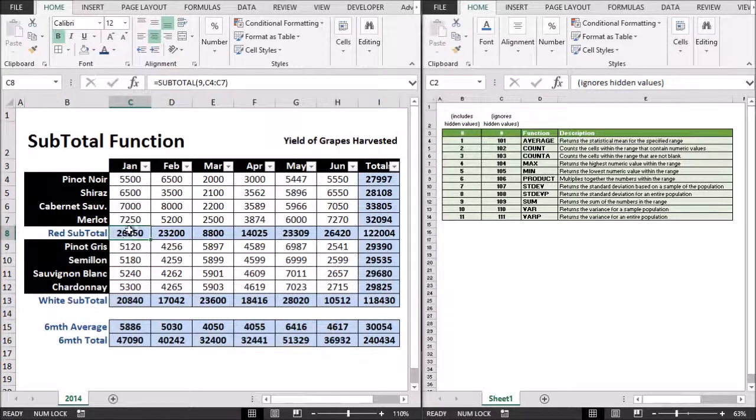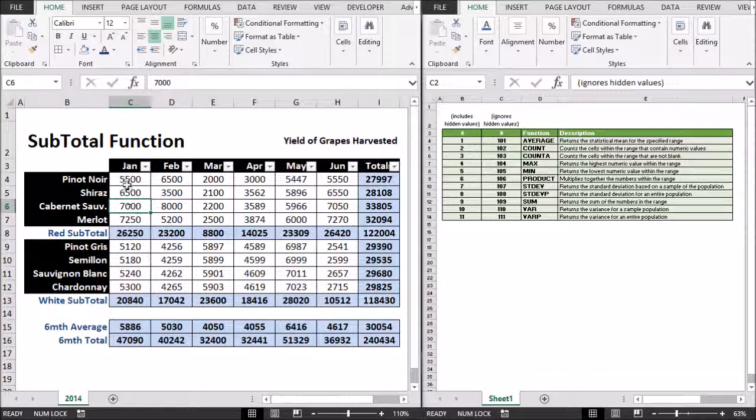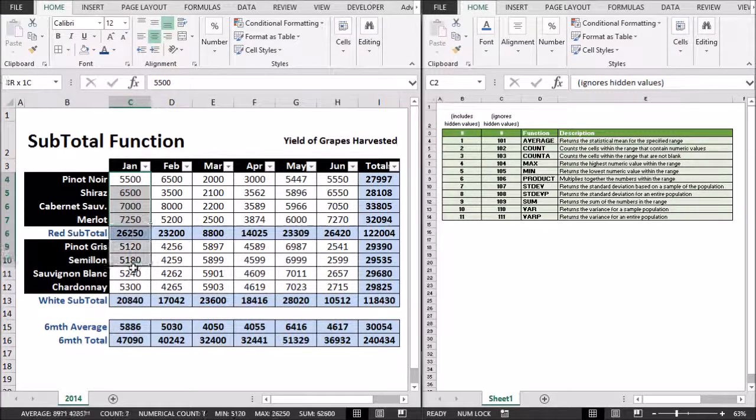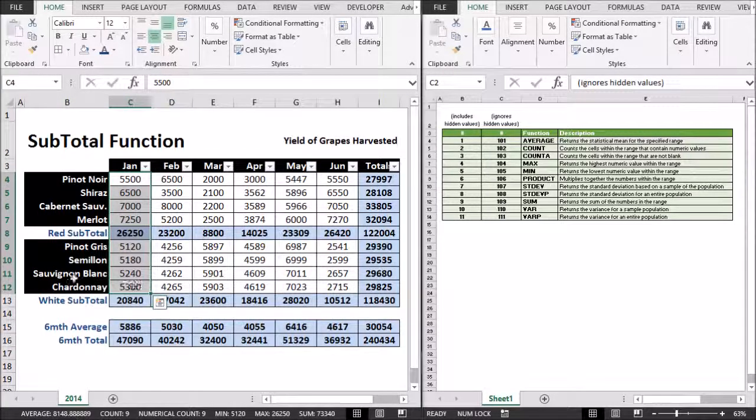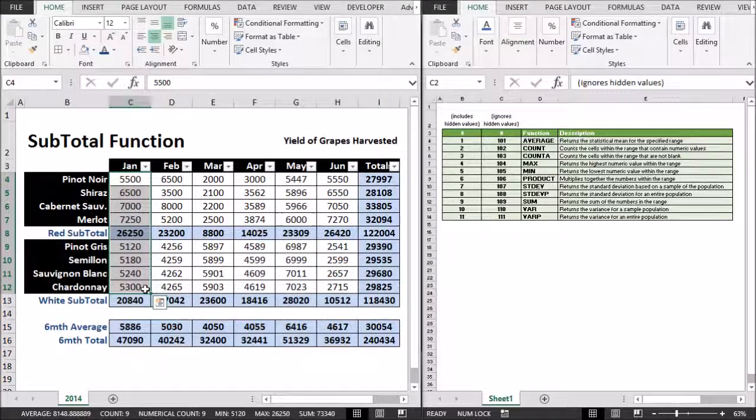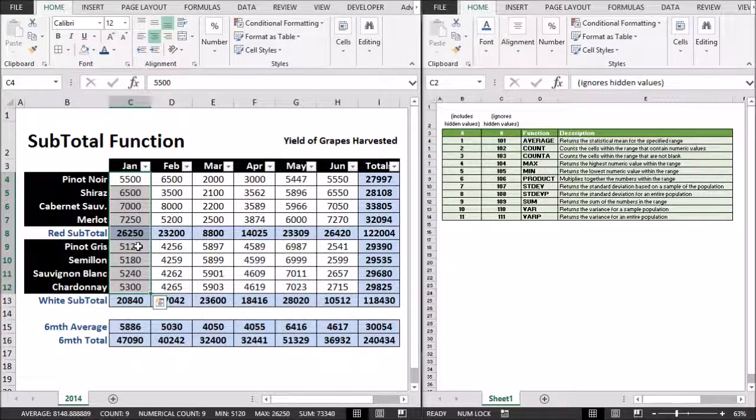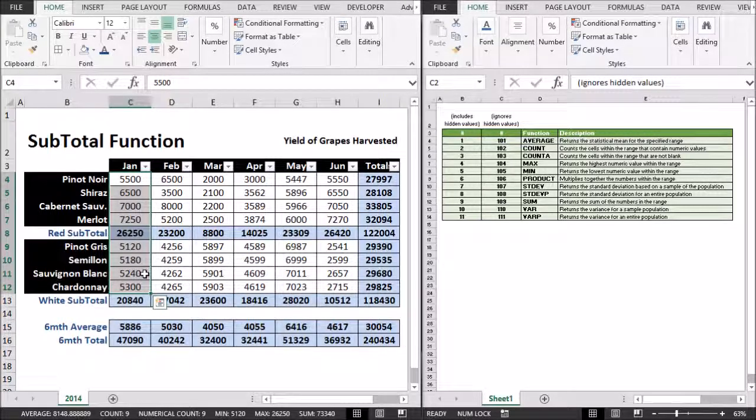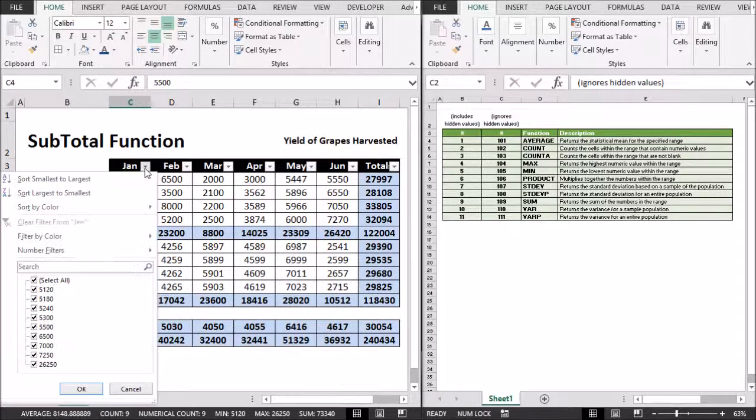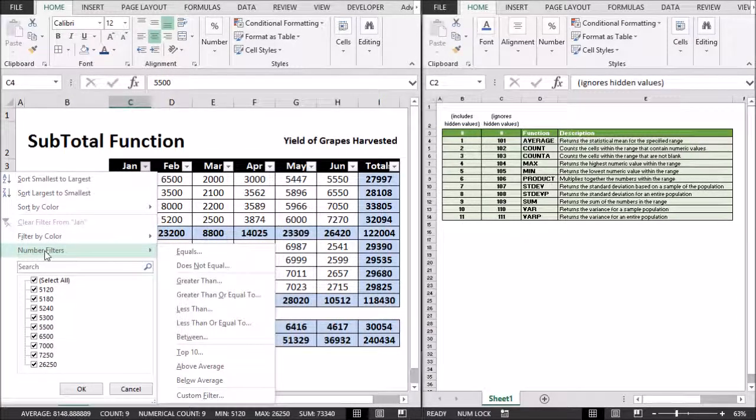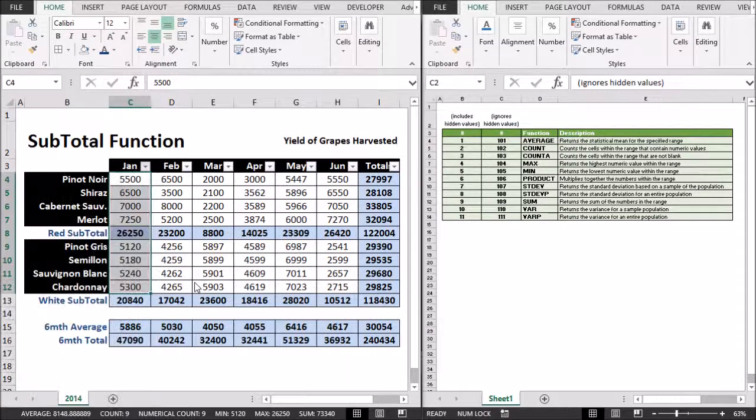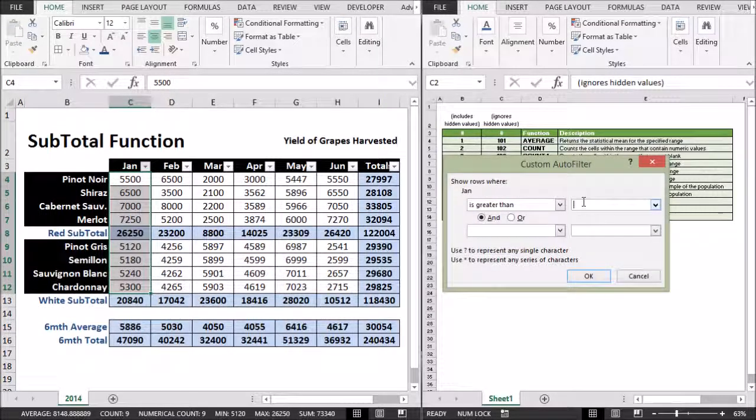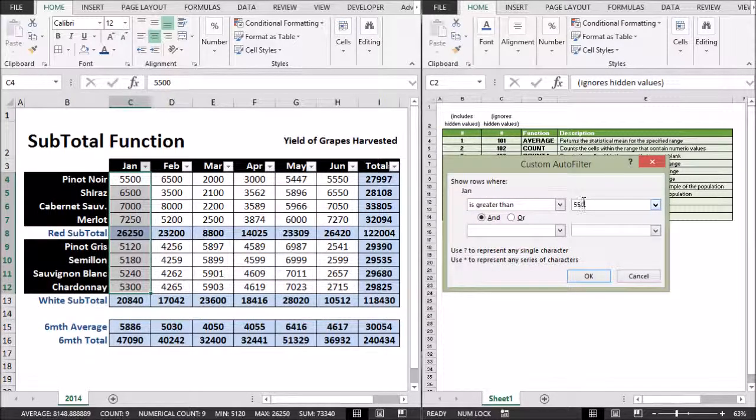So, in other words, it adapts to the filter. So if I would like to show in the January column all the grapes that yielded over, over maybe 5,200? Oh no, let's say 5,500. Okay, so I'll apply a number filter greater than 5,500.